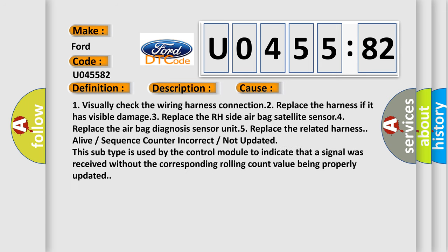This diagnostic error occurs most often in these cases. 1. Visually check the wiring harness connection. 2. Replace the harness if it has visible damage. 3. Replace the RH side airbag satellite sensor. 4. Replace the airbag diagnosis sensor unit. 5. Replace the related harness.